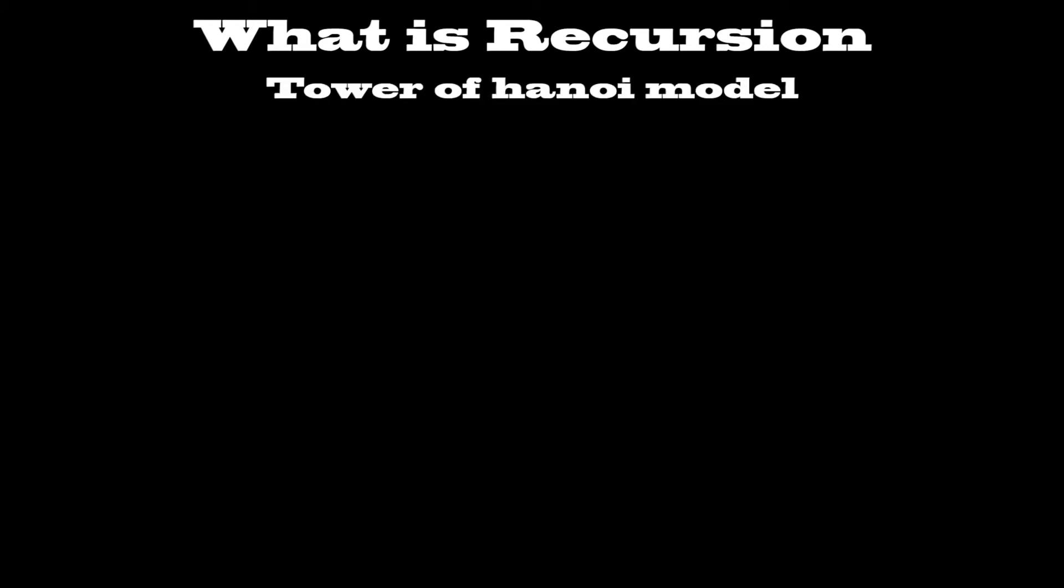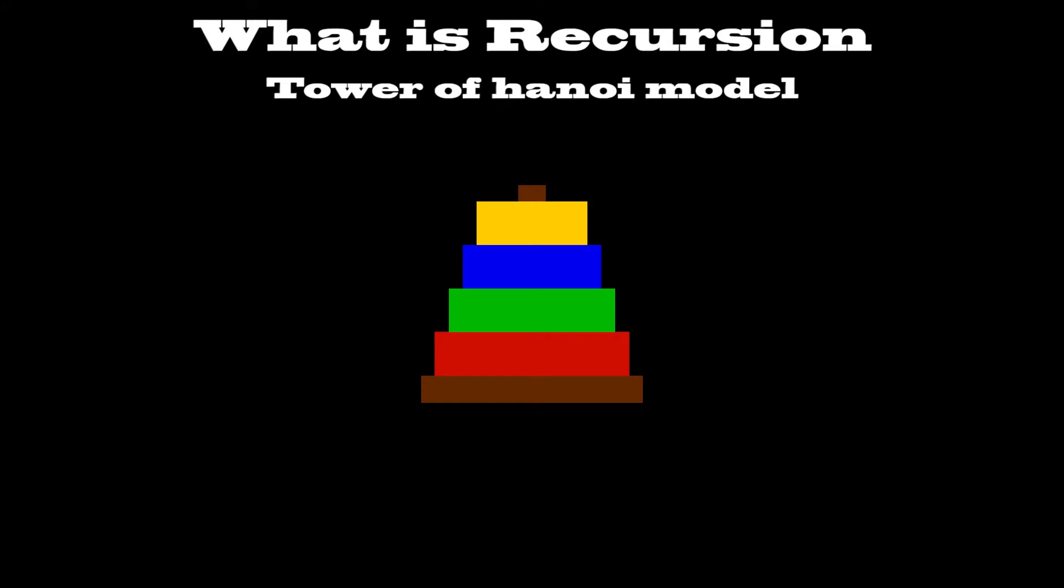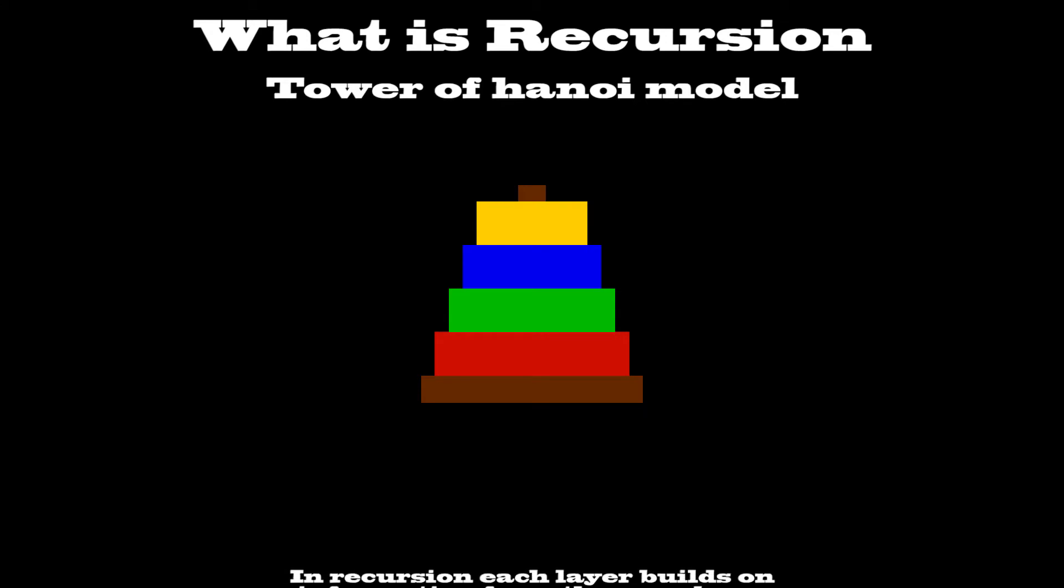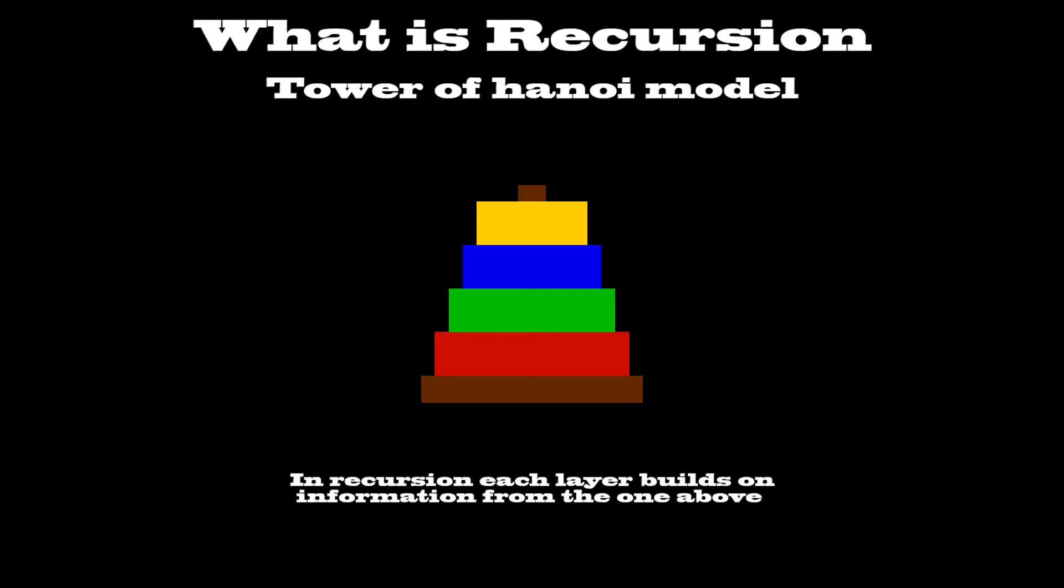A good explanation is the Tower of Hanoi model. For those of you who don't know, this is a Tower of Hanoi. Notice how each layer is a bit smaller than the last. This is because in recursion, each layer builds on information from the one above.